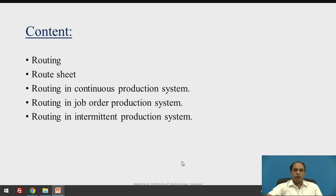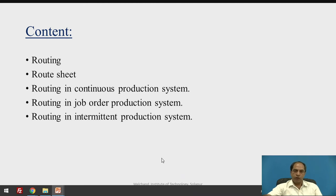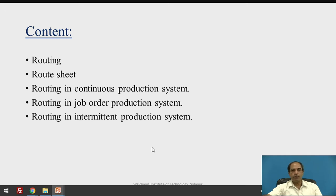The content of the session will be as follows: what is routing, what are route sheets, routing in continuous production, routing in job order production, and routing in batch production systems. Those will be the total points which we will be covering today.